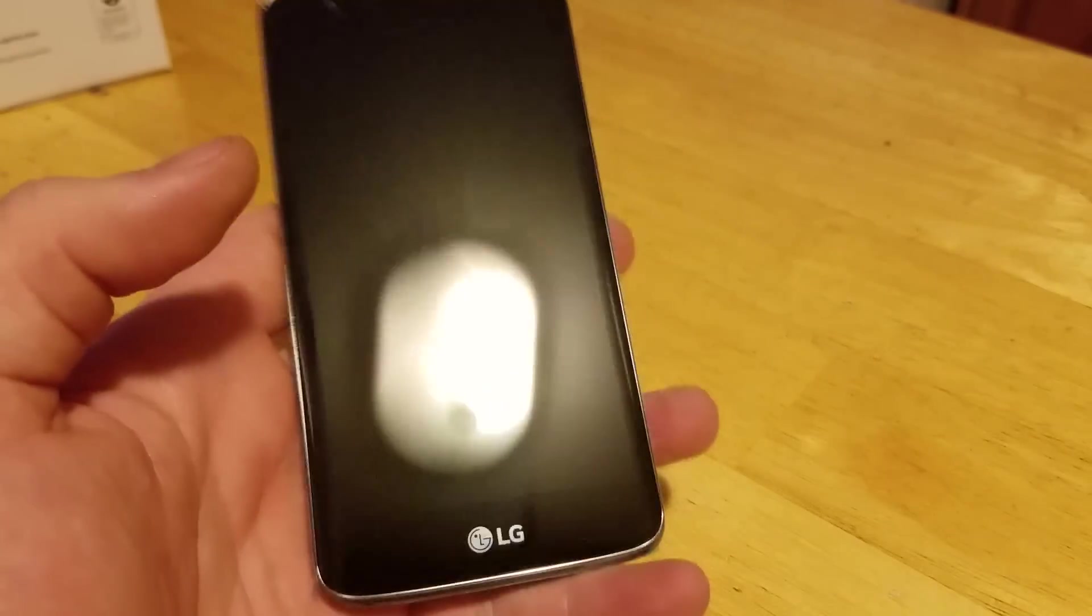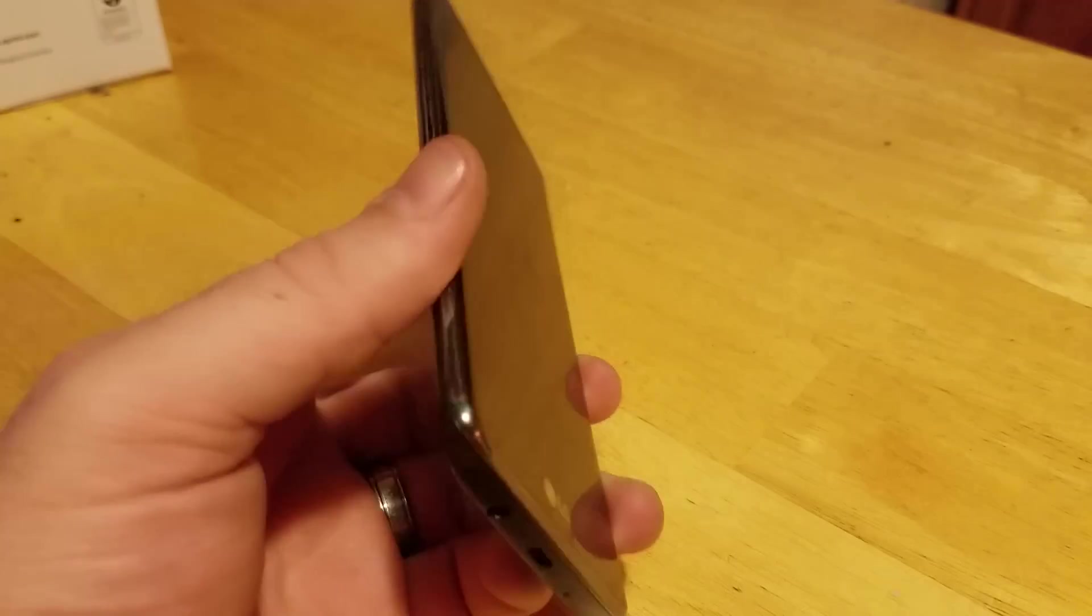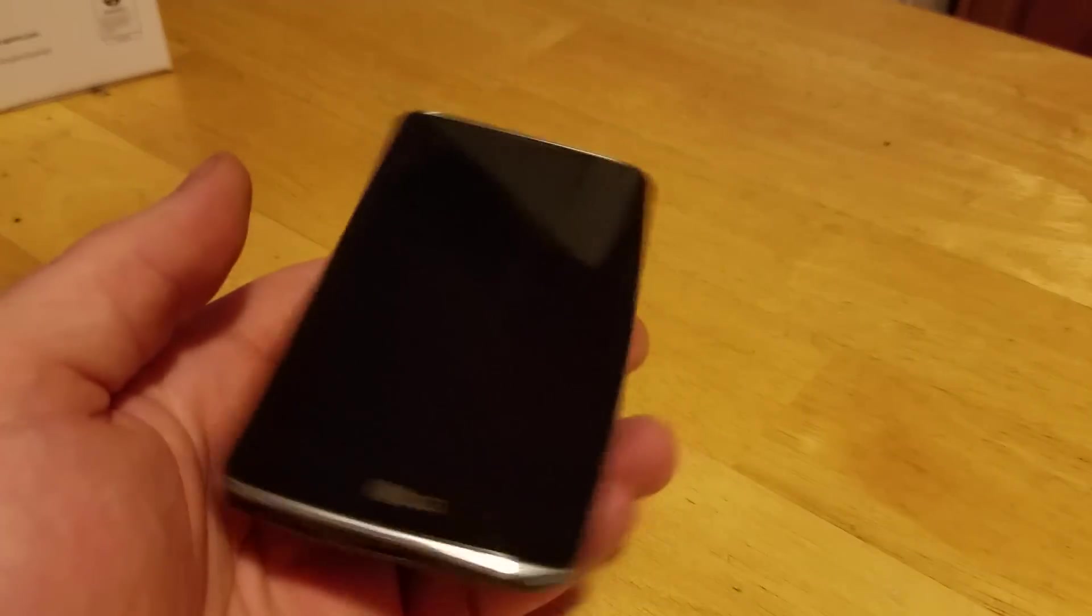How's it going out there? Thanks for watching. Make sure to hit that subscribe button right below the video. This is the LG Tribute 5 and I'm going to show you how to do a factory data reset.